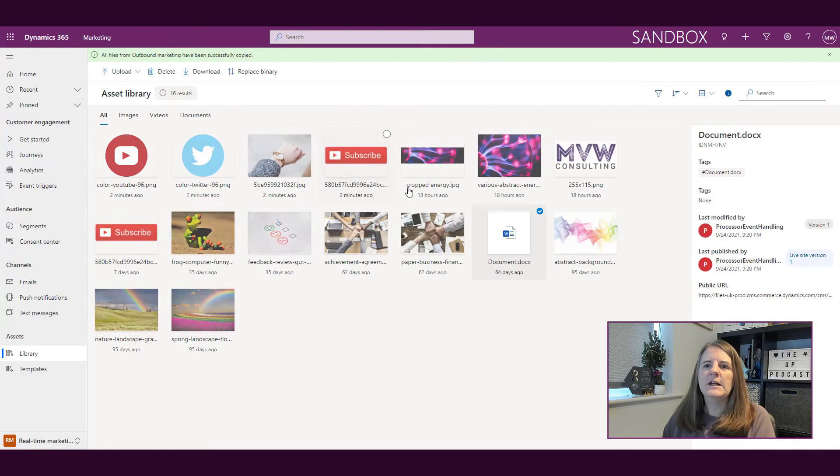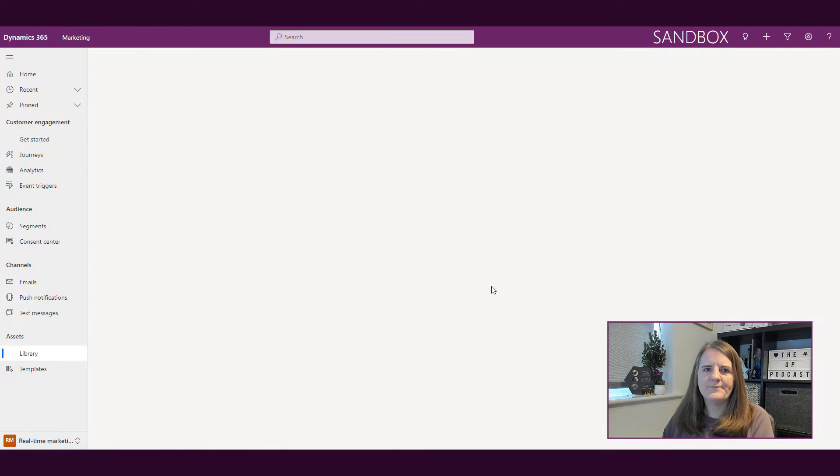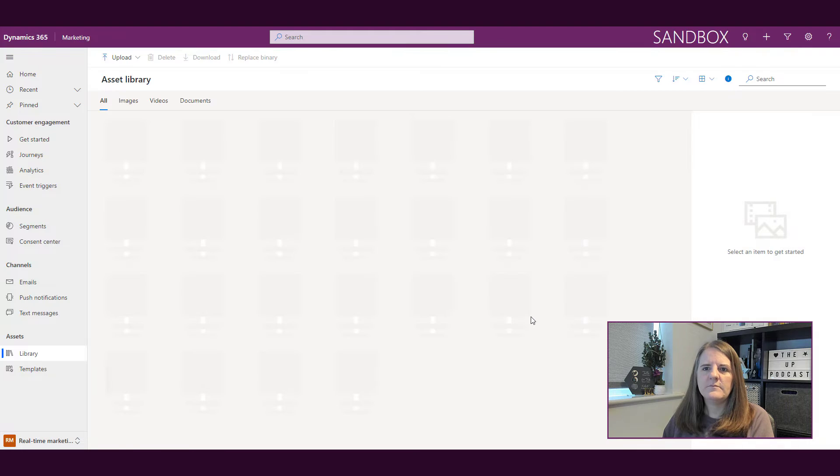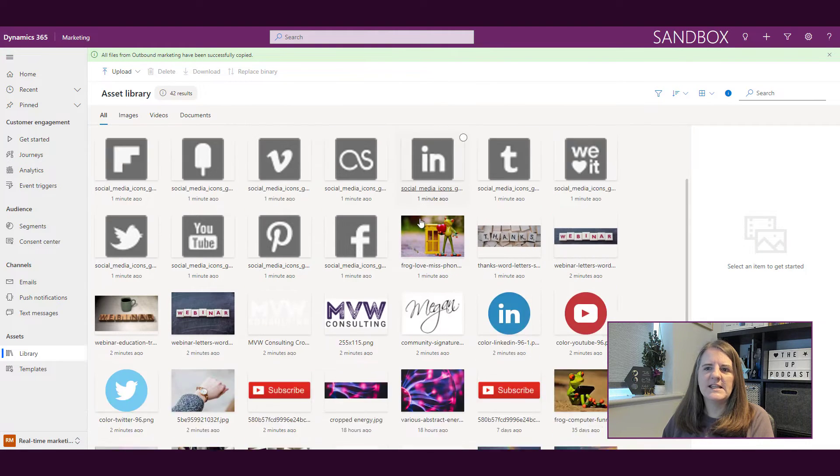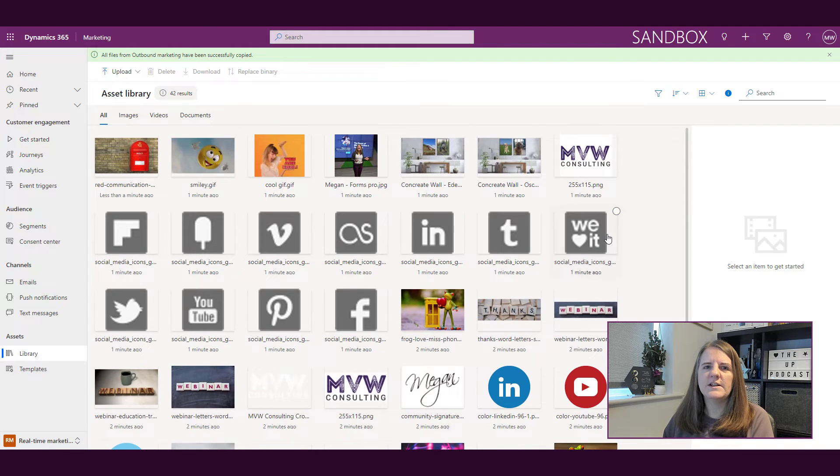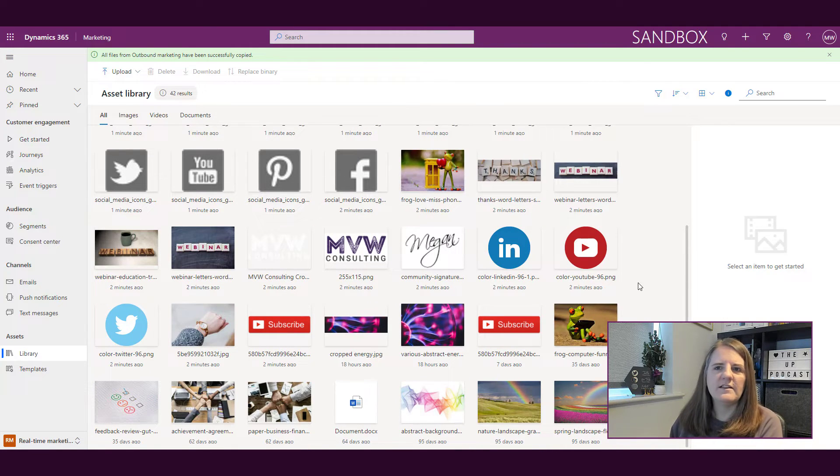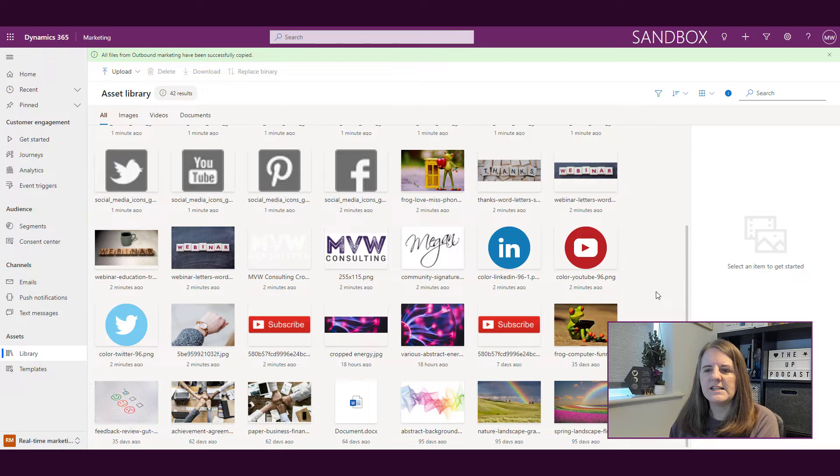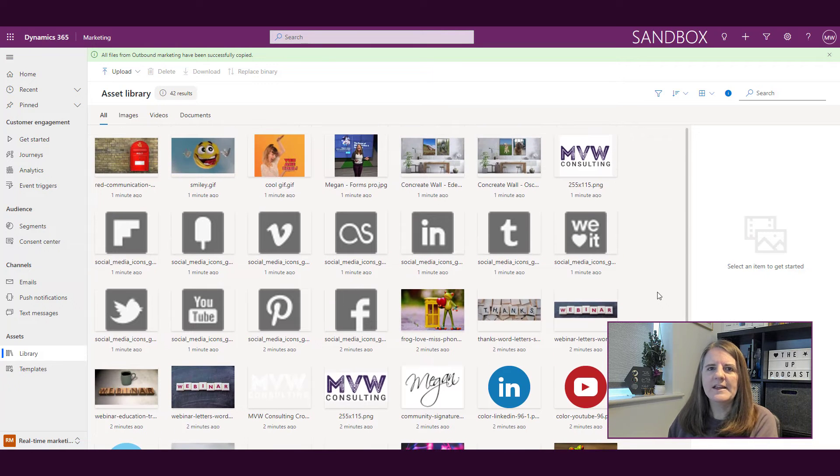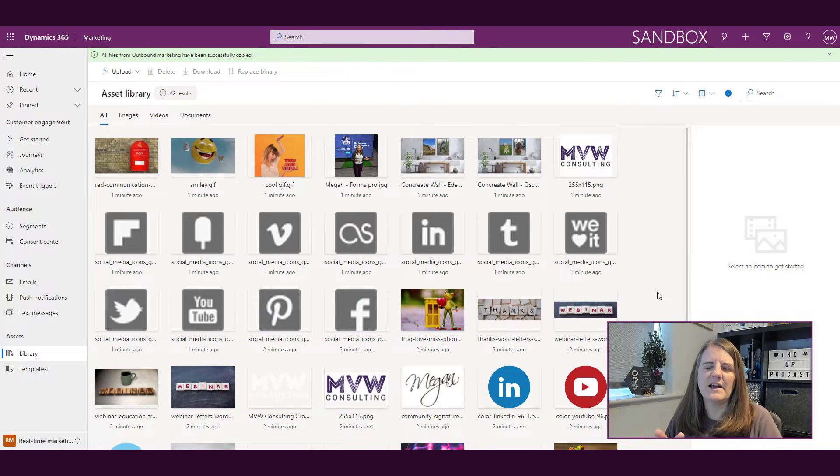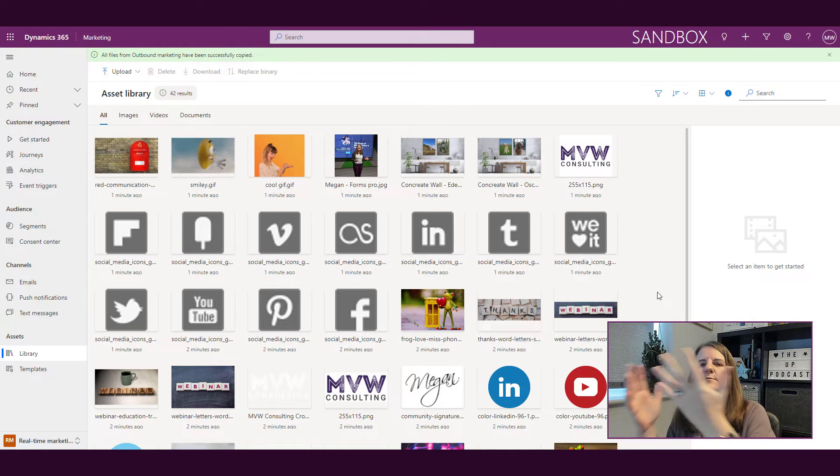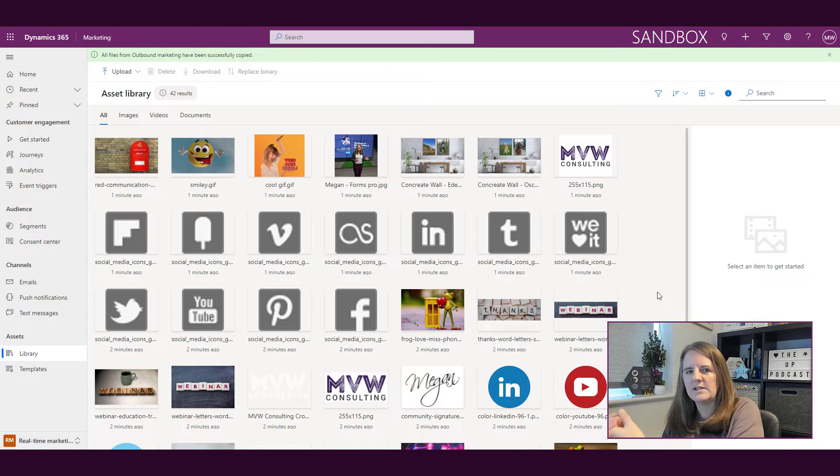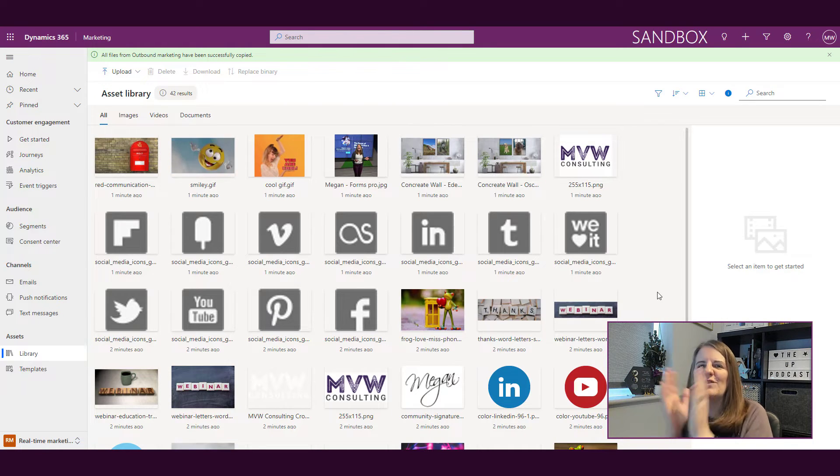If I go ahead and refresh this, now we can see I've got all of my images that have been brought over. So that's fantastic, doesn't look like I've got anything duplicated. So that's again a really good thing. I've got all of my files now from outbound marketing and I've been able to copy them over and move them into real-time marketing. That is a big time saver.